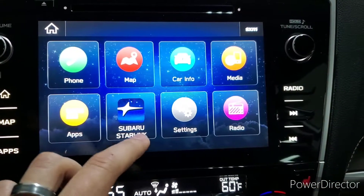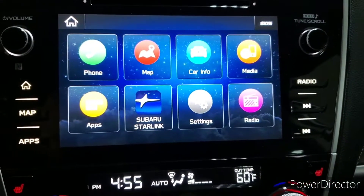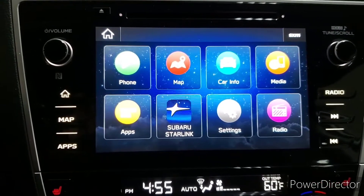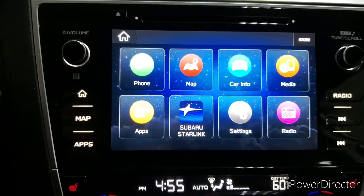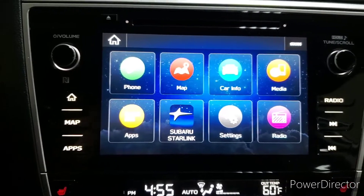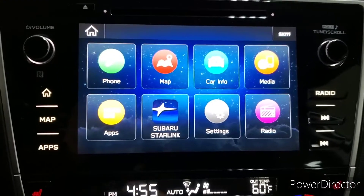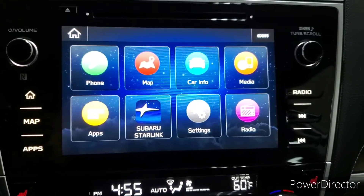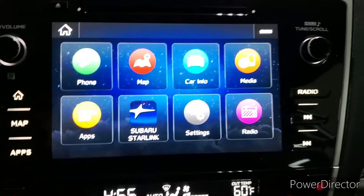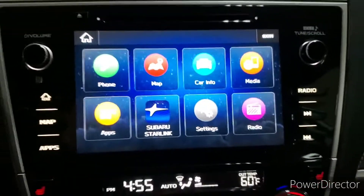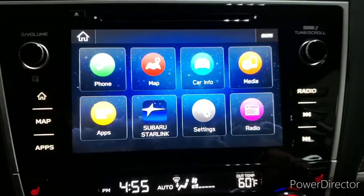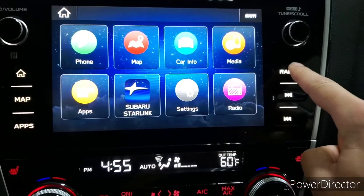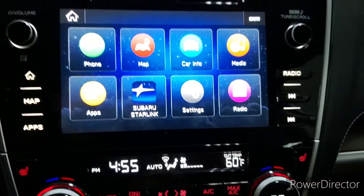We have Subaru Starlink, which is a subscription-based service from Subaru that includes things like roadside assistance and vehicle diagnostics. We have our settings, and we have radio. We're going to start with the radio because almost everybody listens to it. We can press that here on the screen or just to the side there.